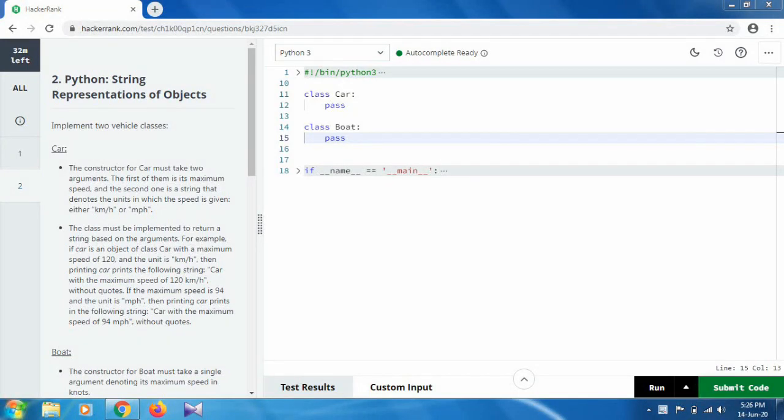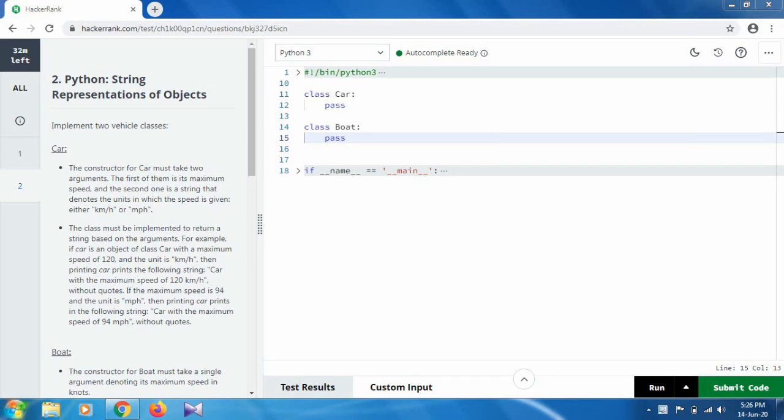Hello and welcome. In this video we are going to solve task 2 for our certification of Python from HackerRank. In this task we have to create two classes: Car and Boat, which will give the speed of the car and boat respectively.